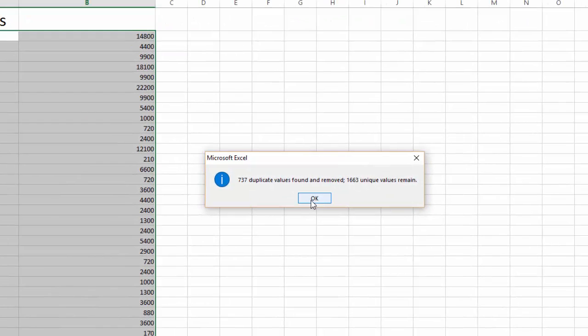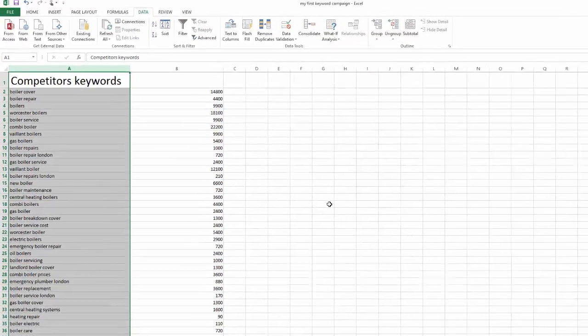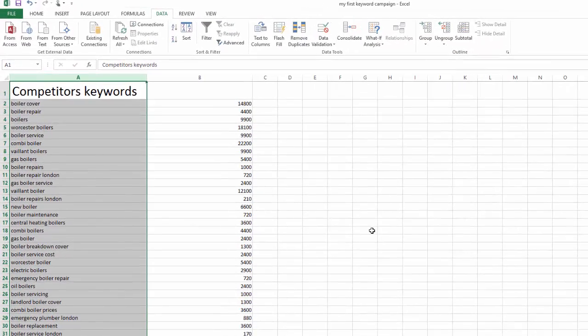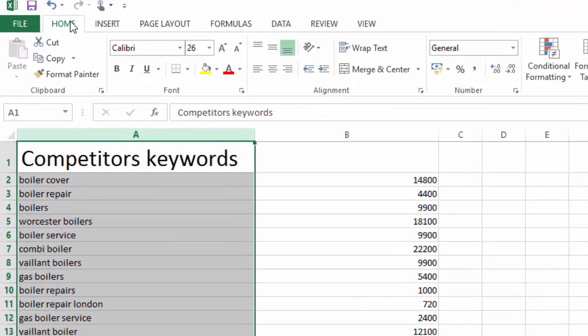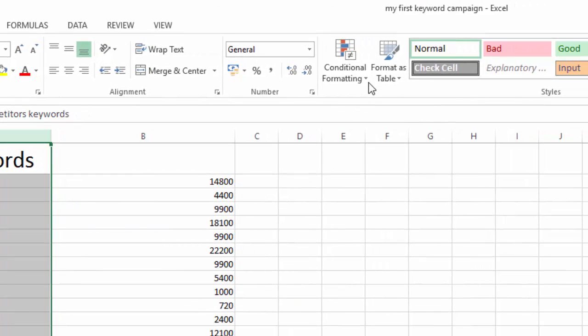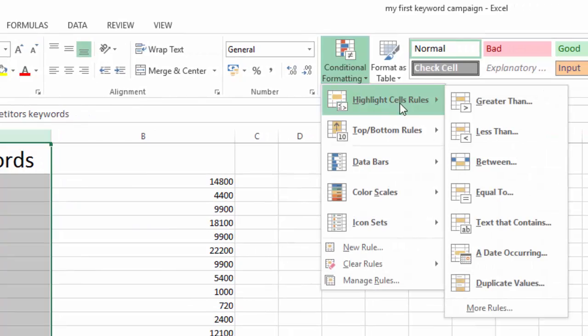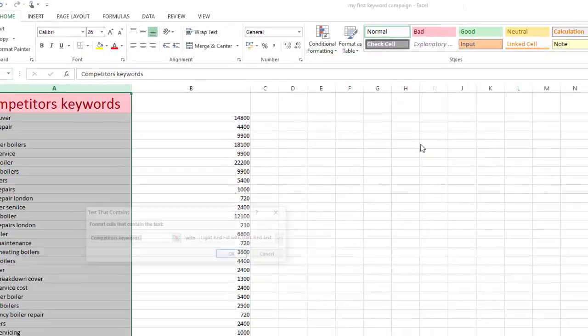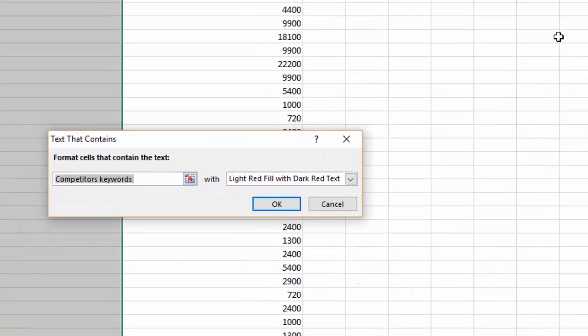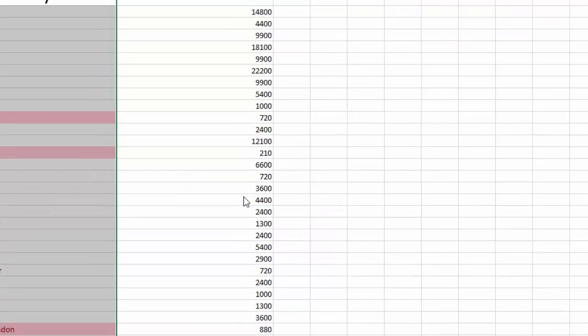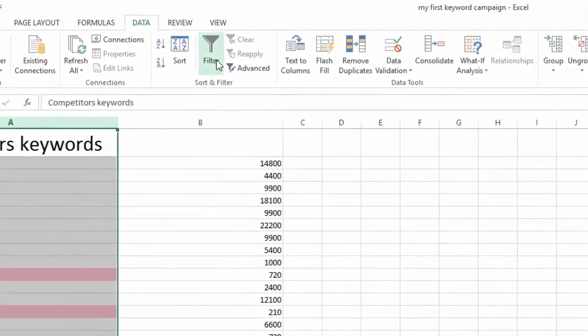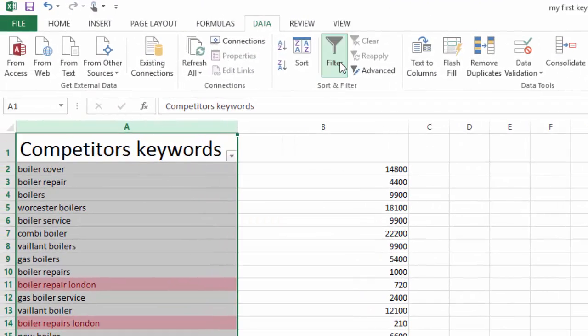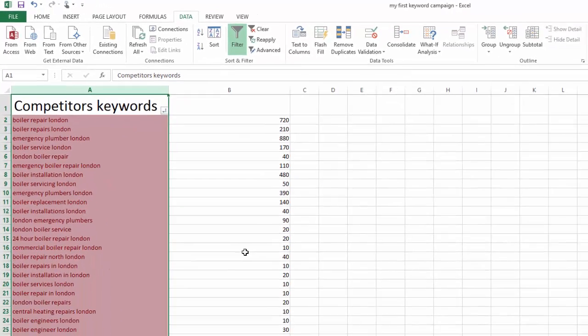The next step is to highlight all the keywords that are location related. Go back to the Home tab of Excel and select the Keyword tab once more. Click on Conditional Formatting. Choose Highlight Set Rules and choose Text that contains the city your business is in. In this instance, we'll choose London. Go back to the Data tab and choose the option Filter. Click on the arrow and choose Filter by Color. Choose the right color and there, you have your list.